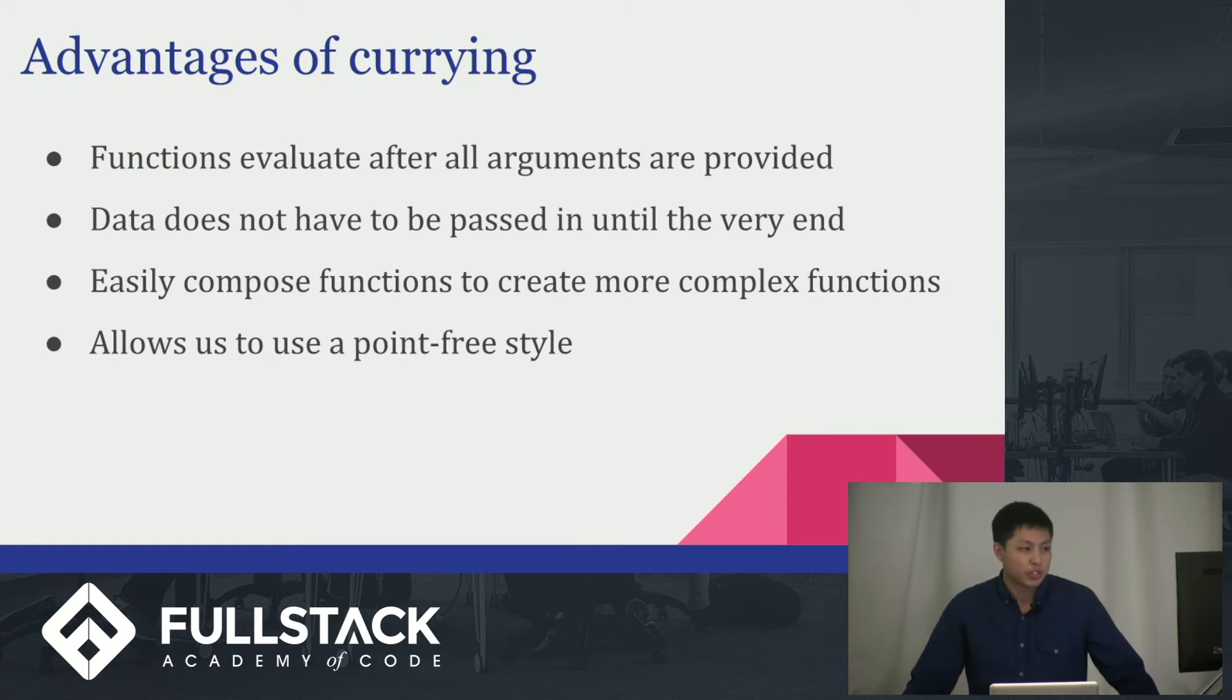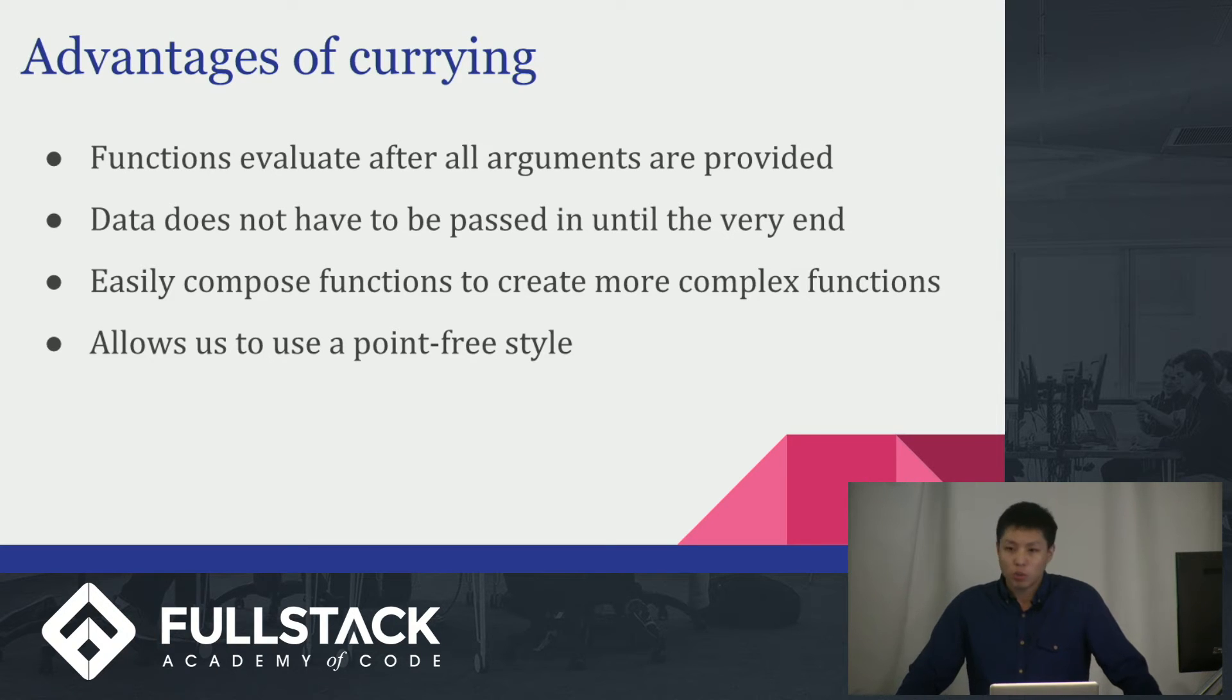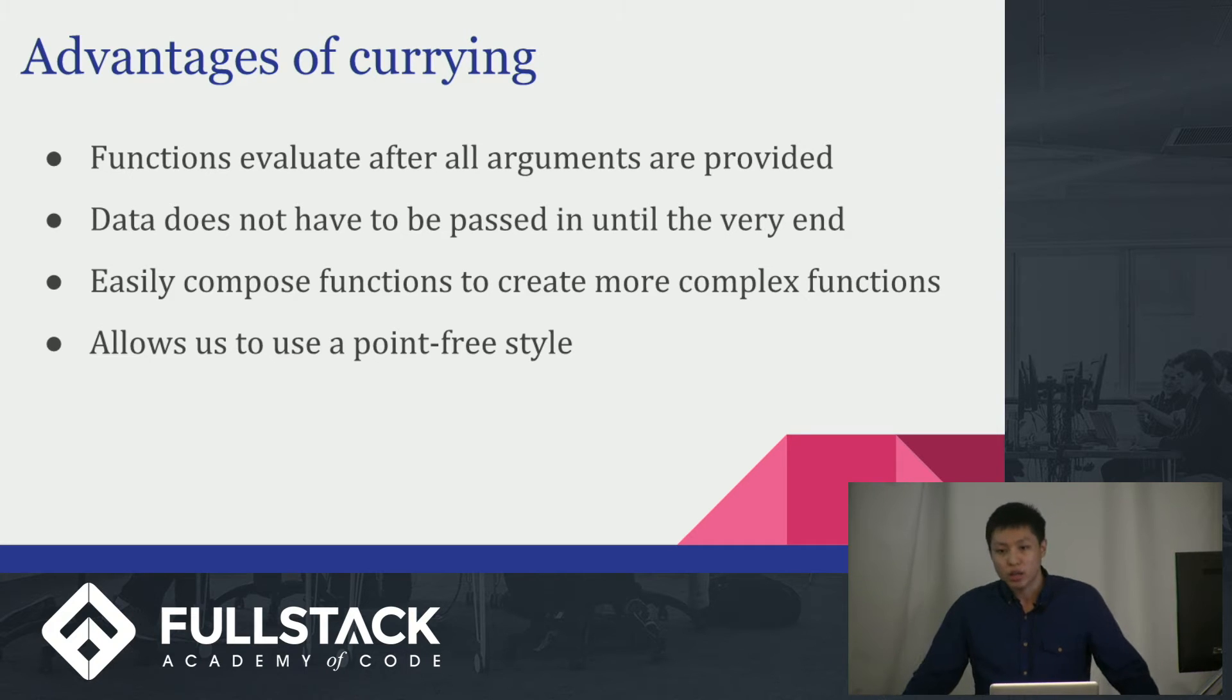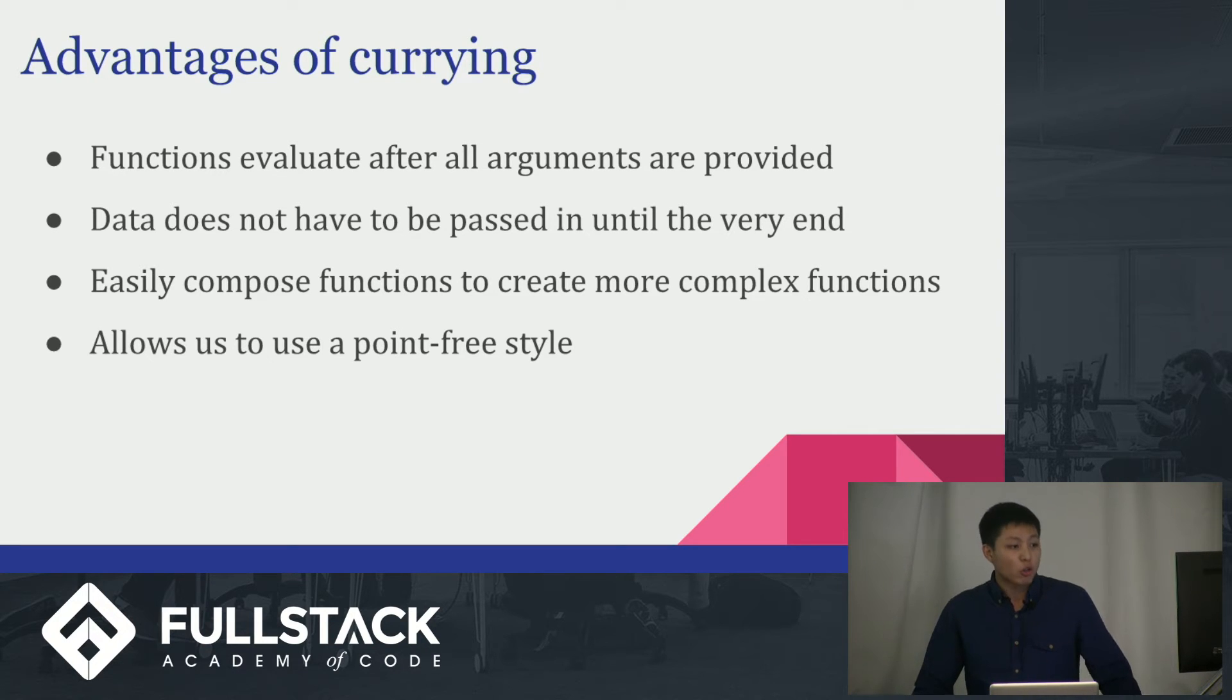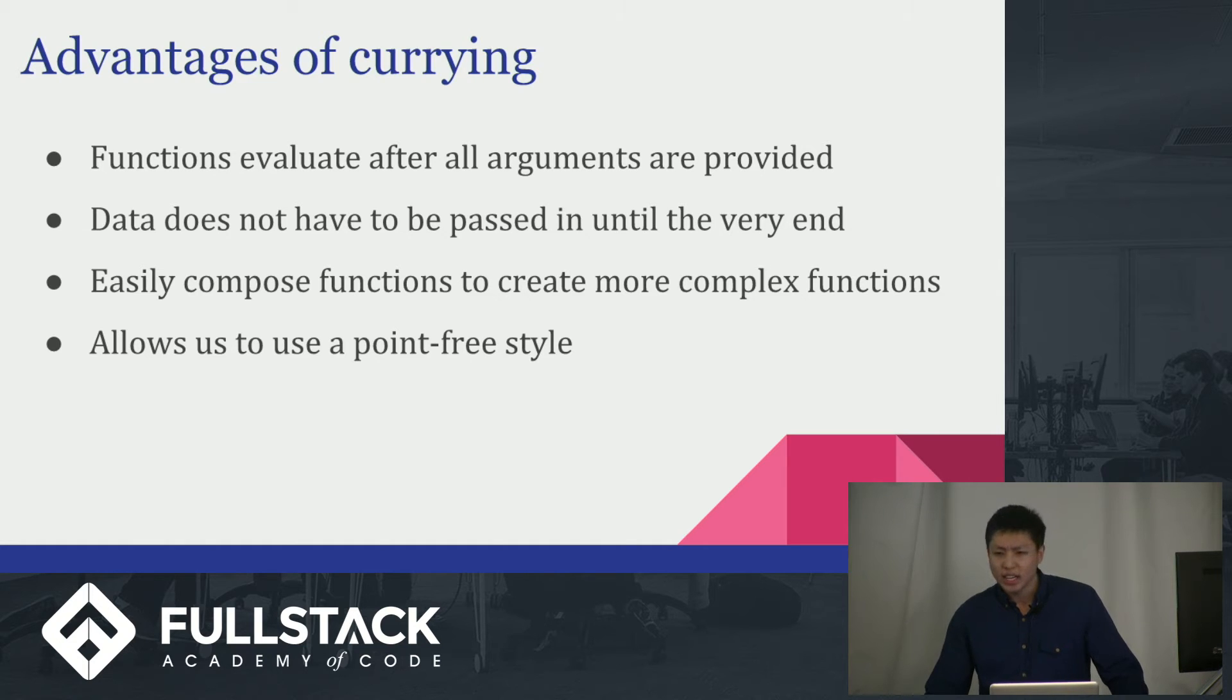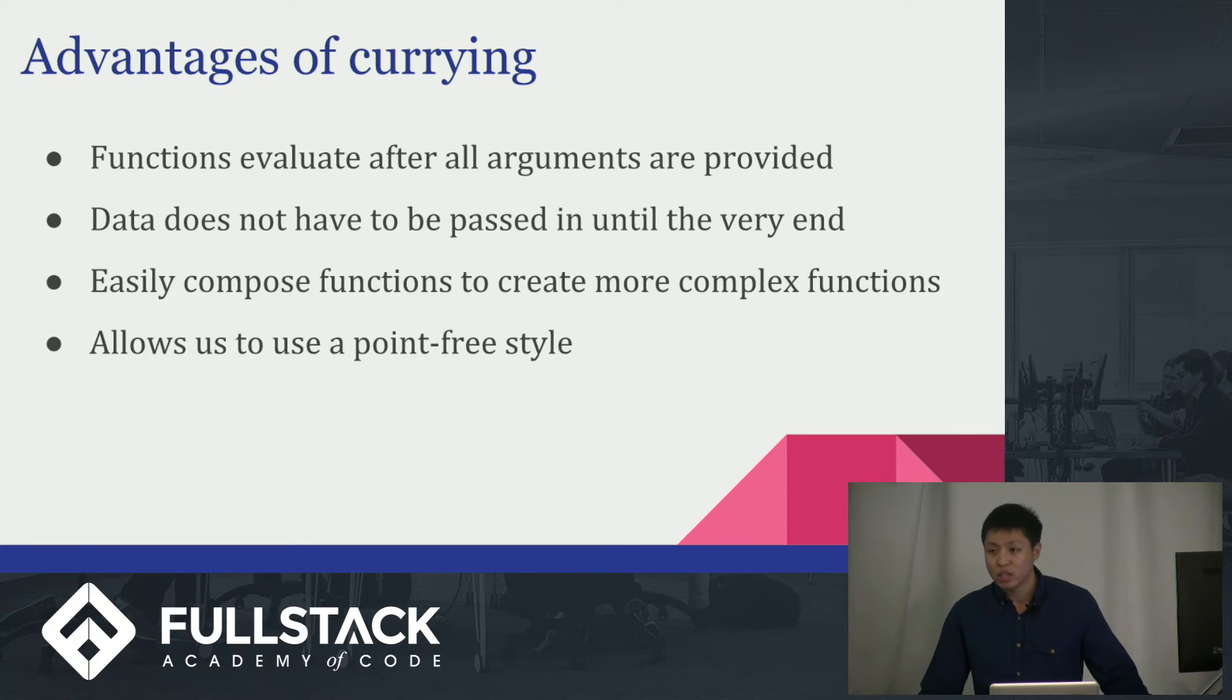So, what are the advantages? Well, functions won't be evaluated until all the arguments are provided. That's awesome. And because of that, data doesn't have to be passed in at any point in time until the very end. Especially, this comes in handy, especially when you're composing multiple functions, and you don't know what they all return. And finally, it allows us to use a point-free style. What this means is that you no longer have to specify that your function is taking in like a person or an array or an object and it's returning something, which leads to a lot cleaner code and is more reusable.